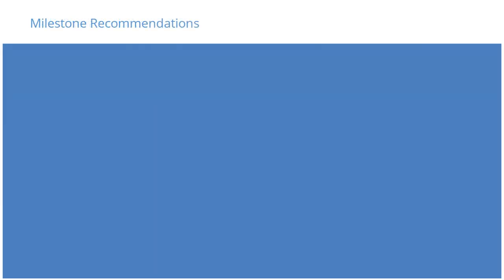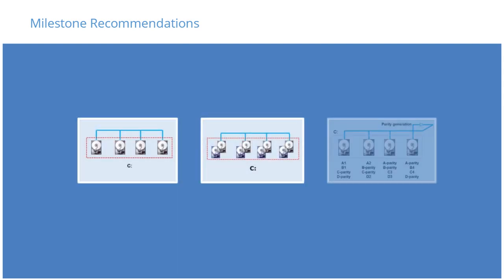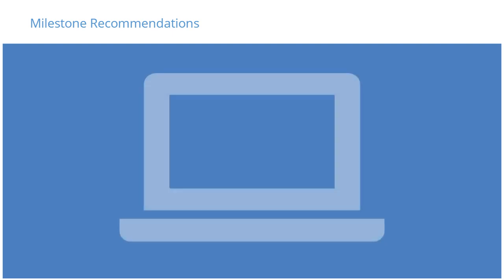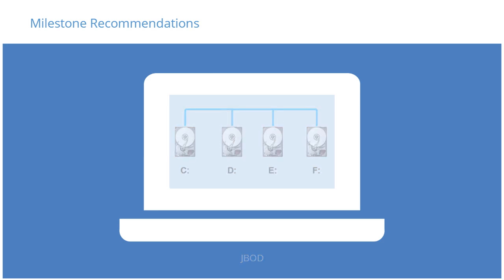For XProtect to function optimally, you must select the appropriate storage type for the intended storage purpose. For tight budgets, JBOD provides the best compromise for performance, cost, and data security. For an optimally designed system, however, here's what Milestone recommends.